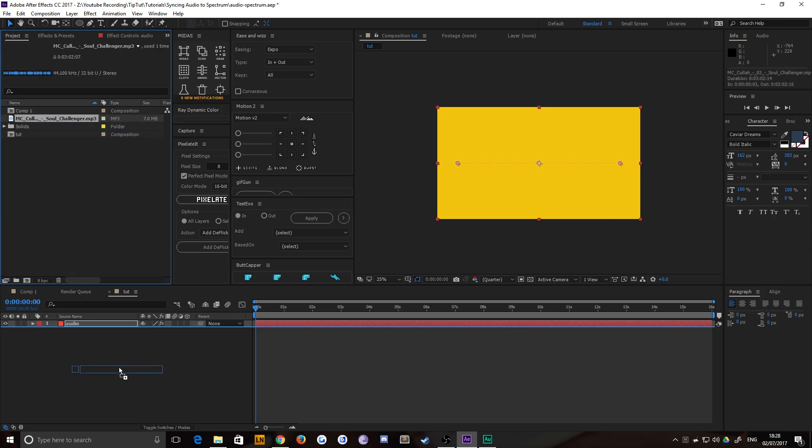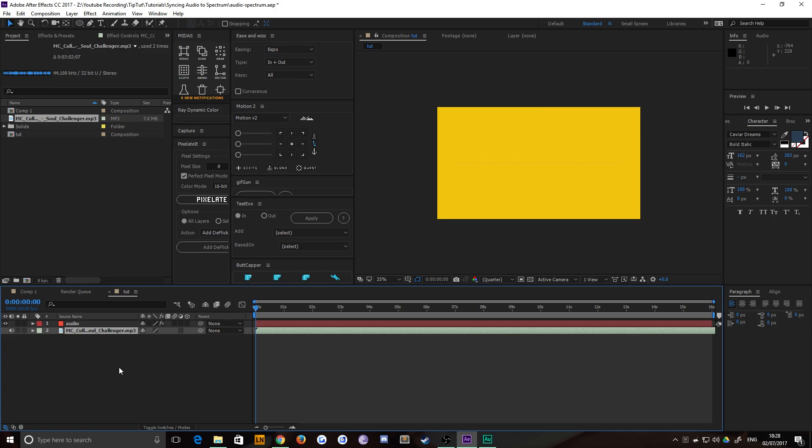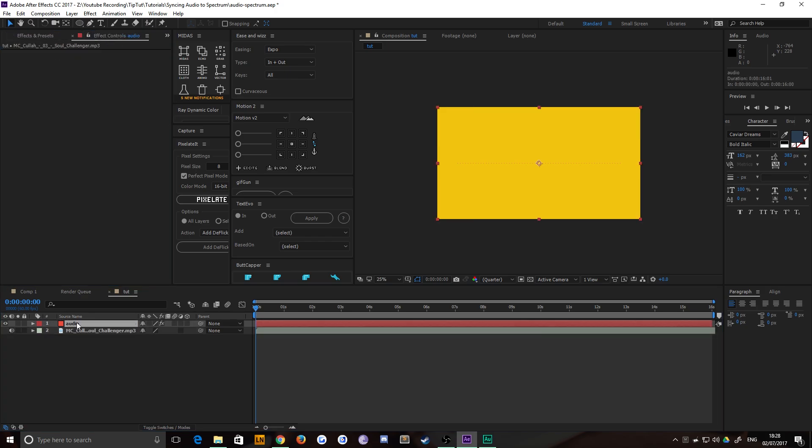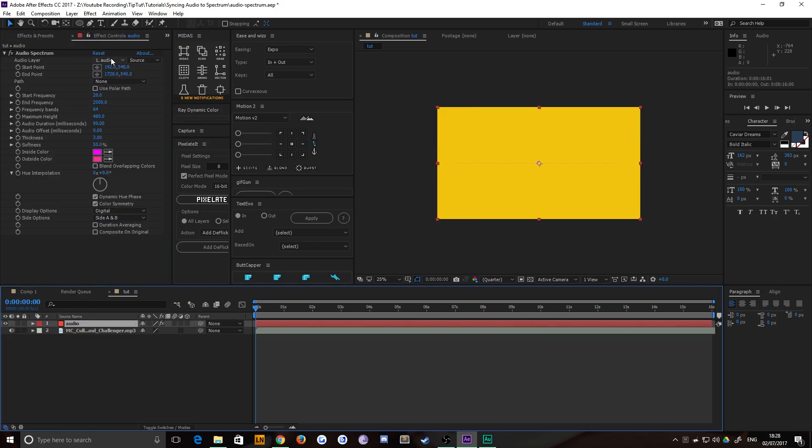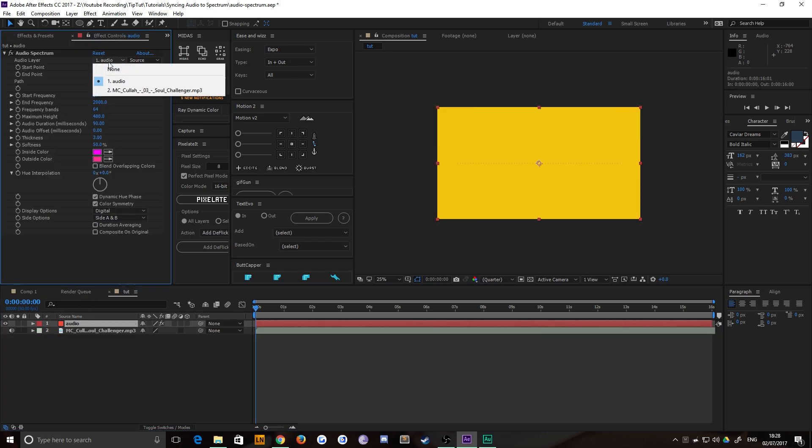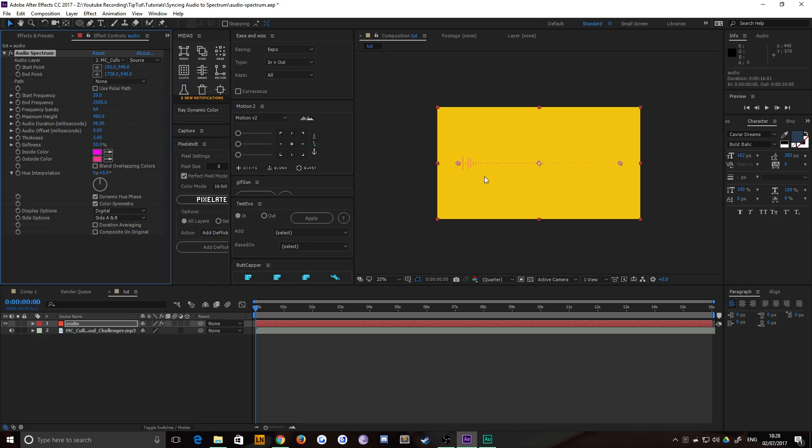So just drag your audio into it there. Go back to your effects and controls for your layer and choose this drop down layer and choose your audio. And immediately you'll see that it's linked.